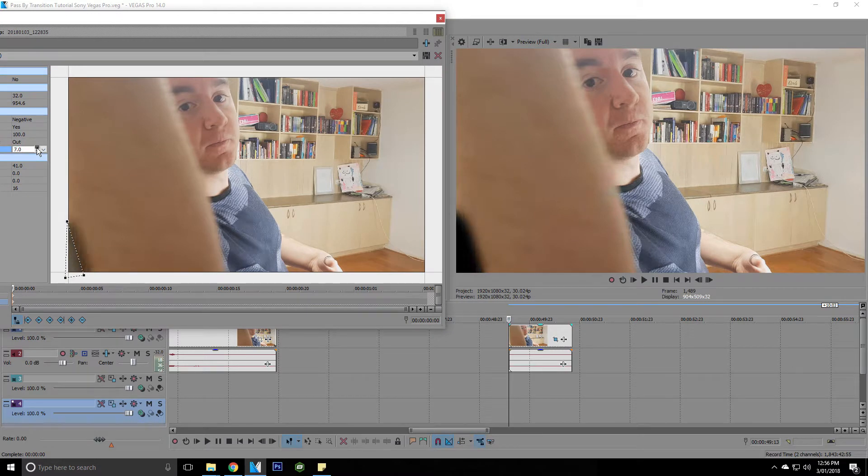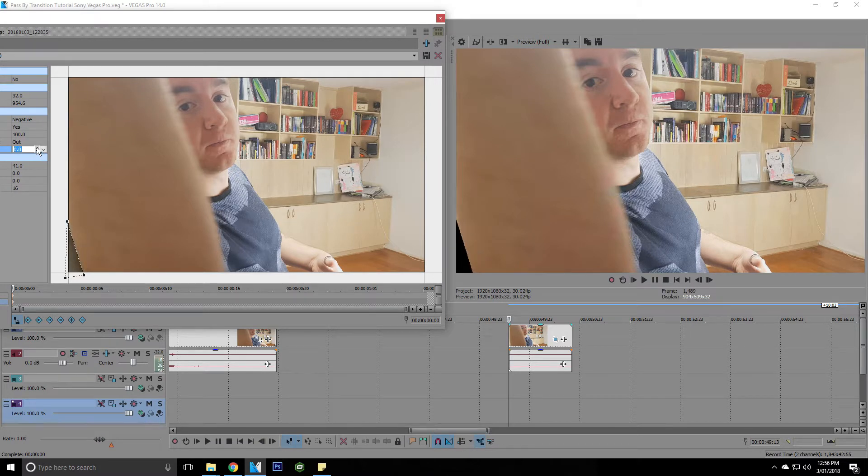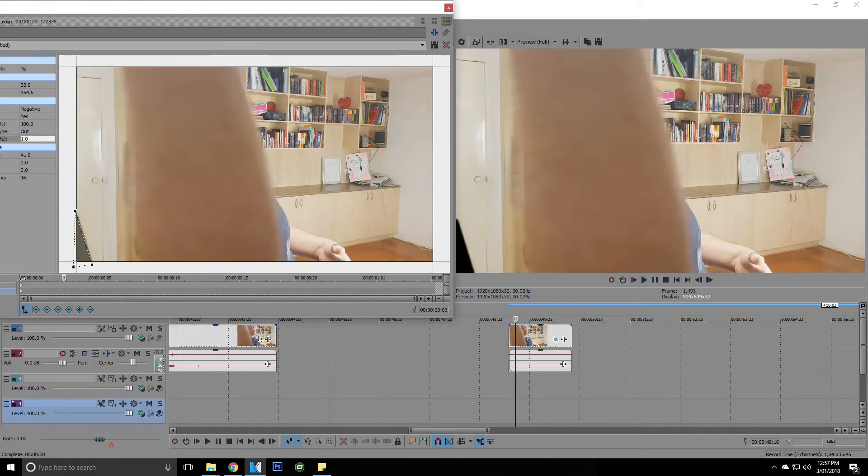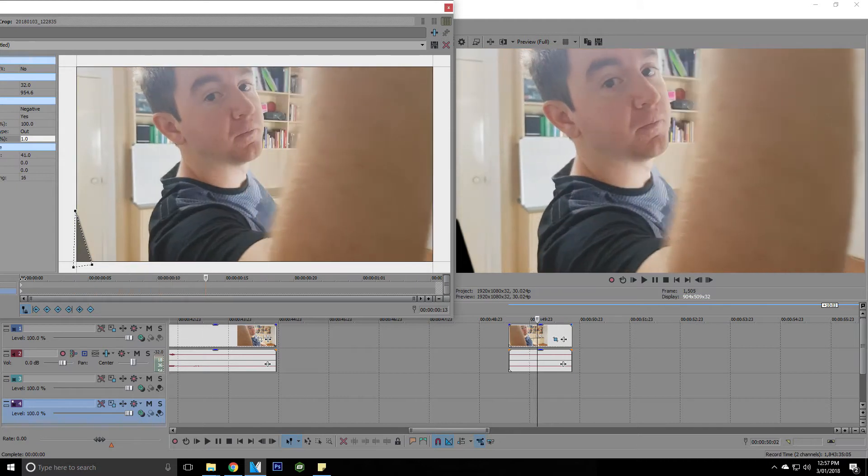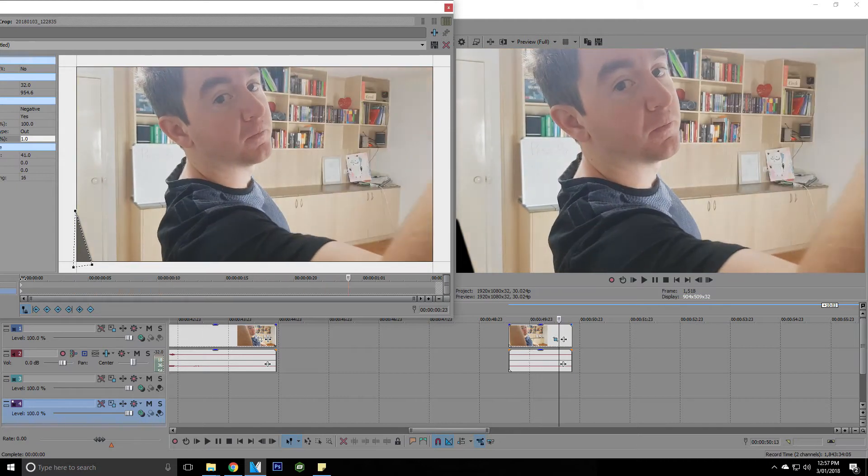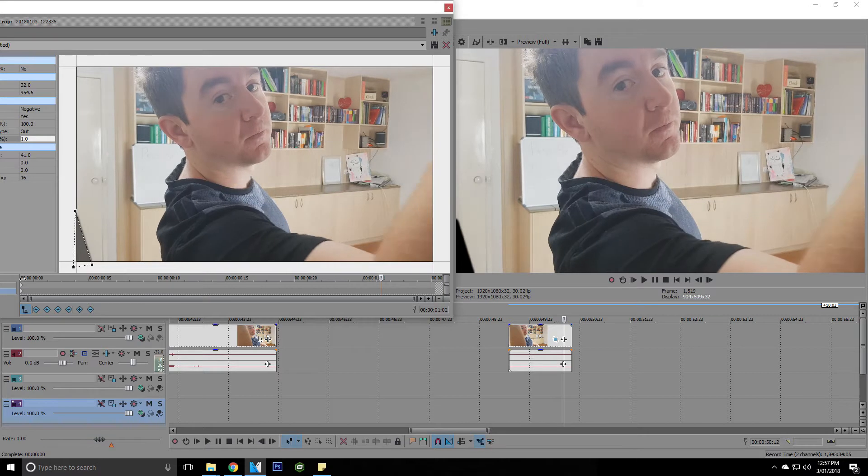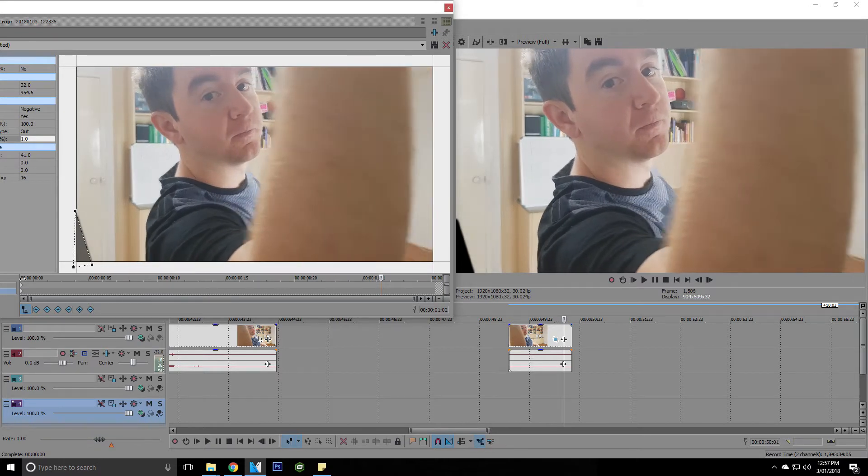Obviously, if you go too much, you're going to get this sort of thing. So you just want to do a slight amount, maybe even just like a one. You're going to need to skip through each and every one of these tracks and put that mask, make that mask bigger and bigger each time.